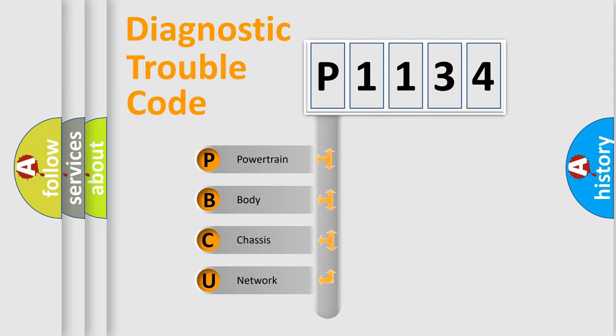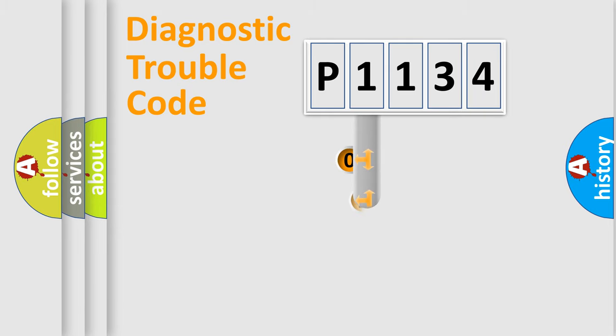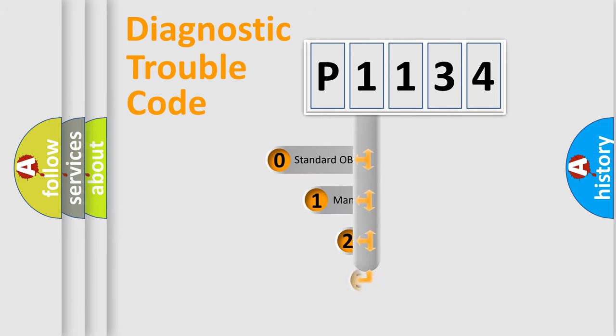We divide the electric system of automobile into four basic units: powertrain, body, chassis, network. This distribution is defined in the first character code.